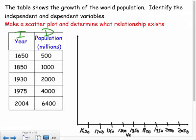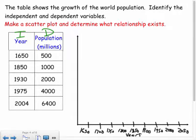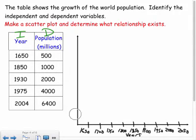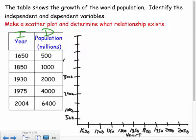I'll label the x-axis 'years' and the y-axis 'population.' For the y-axis, I'll count by 500 — so 500, 1000, 1500, 2000, 2500, 3000, 3500, 4000 — and extend up to about 5000. Then I'll label the thousands: 2000, 3000, 4000, 5000 going up.